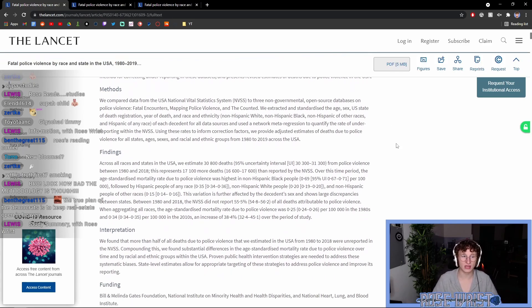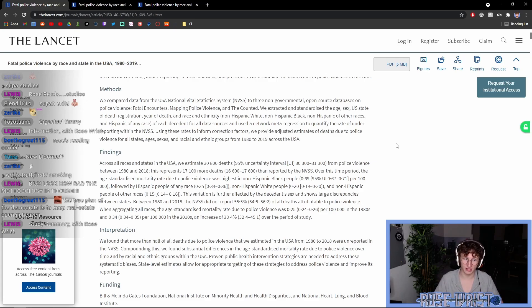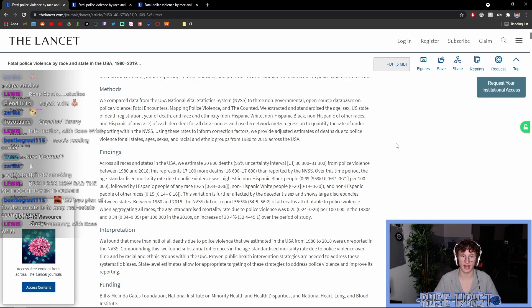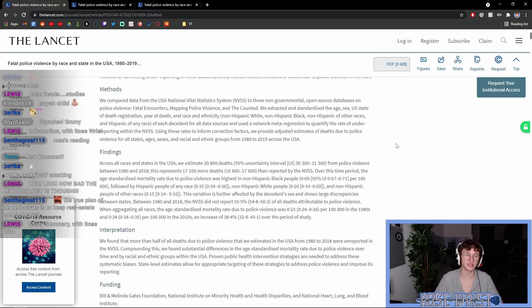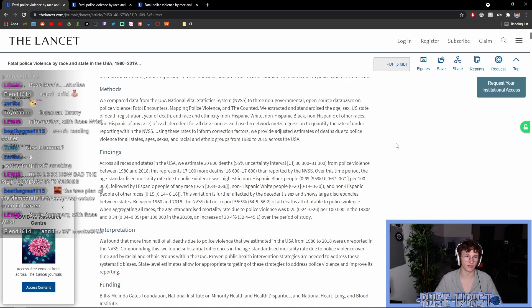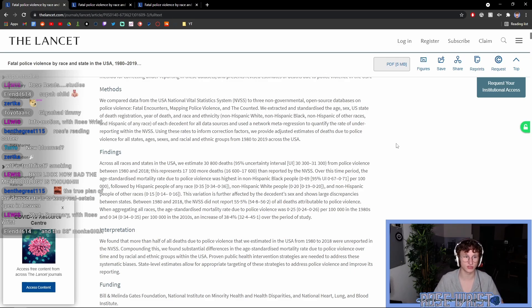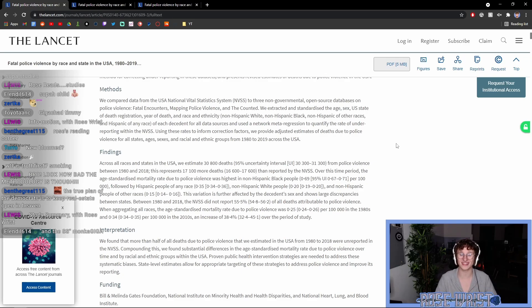Methods. We compared data from the USA National Vital Statistics System, NVSS, to three non-governmental, open-source databases on police violence. These three are Fatal Encounters, Mapping Police Violence, and The Counted. We extracted and standardized the age, sex, U.S. state of death registration, year of death, and race and ethnicity of each decedent for all data sources and used a network meta regression to quantify the rate of underreporting within the NVSS. Using these rates to inform correction factors, we provided adjusted estimates of deaths due to police violence for all states, ages, sexes, and racial and ethnic groups from 1980 to 2019 across the USA.